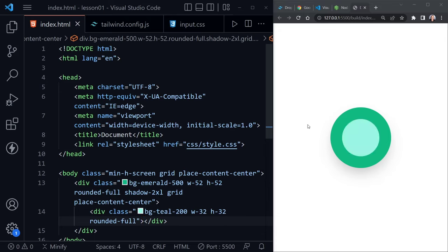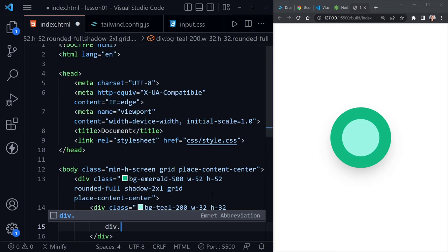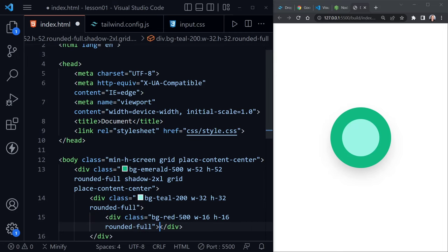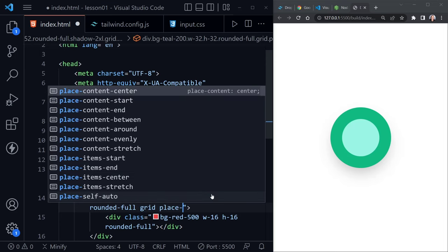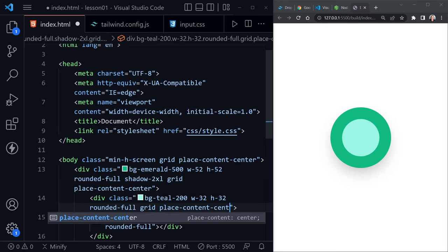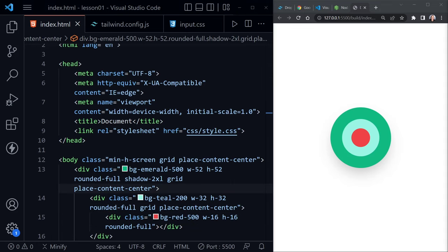And before we're finished with this small example, let's create one more. So now we'll say div, and then we'll add bg-red-500. Now w-16, and height-16, and then rounded-full once again. Press tab, and we have another div. But what we didn't add was on the parent here. We need a grid, and once again, a place-content-center. And we save. And now we have a bullseye on our page.